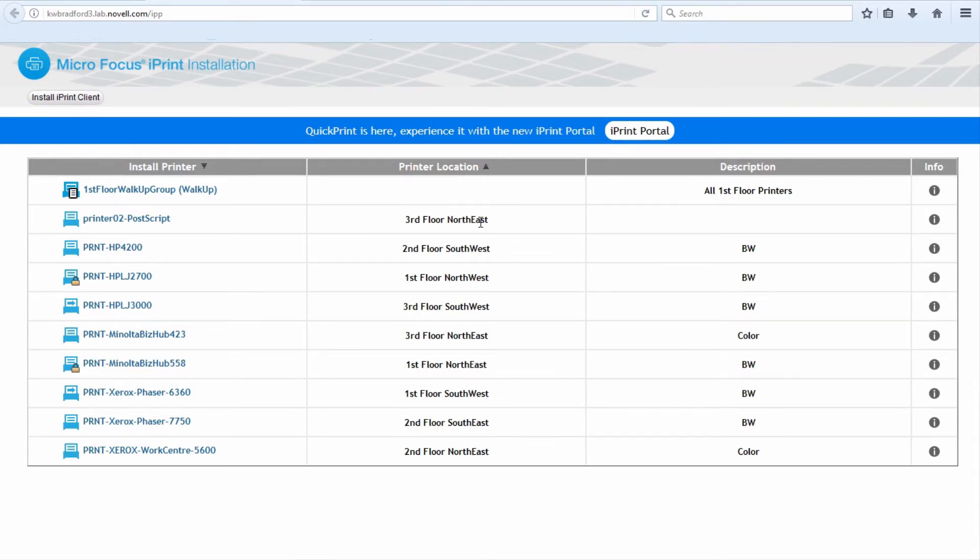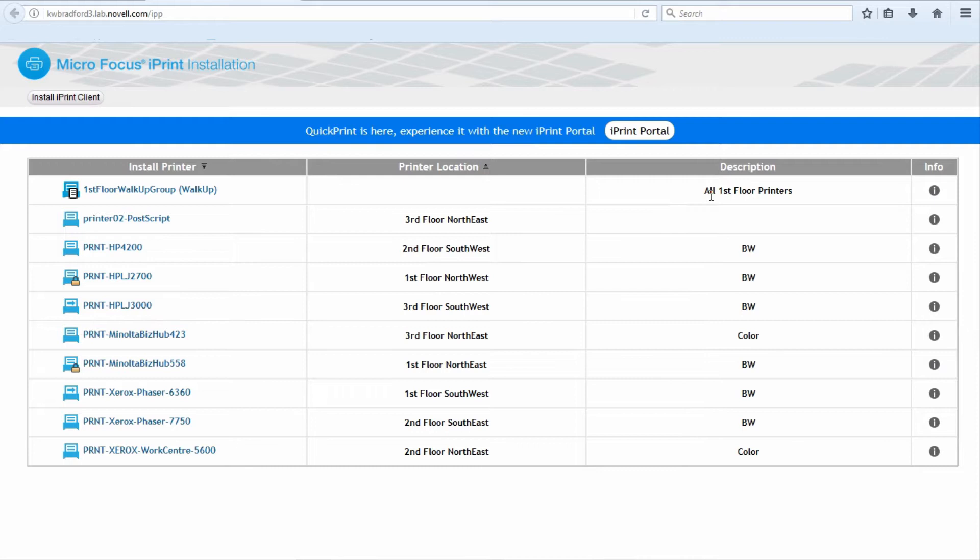You can see your list of printers here, the printer location, which I, as the administrator for this server, used words that made sense in my organization. In your organization, it may be by department group, buildings, locations, branch offices, whatever description makes most sense for you.